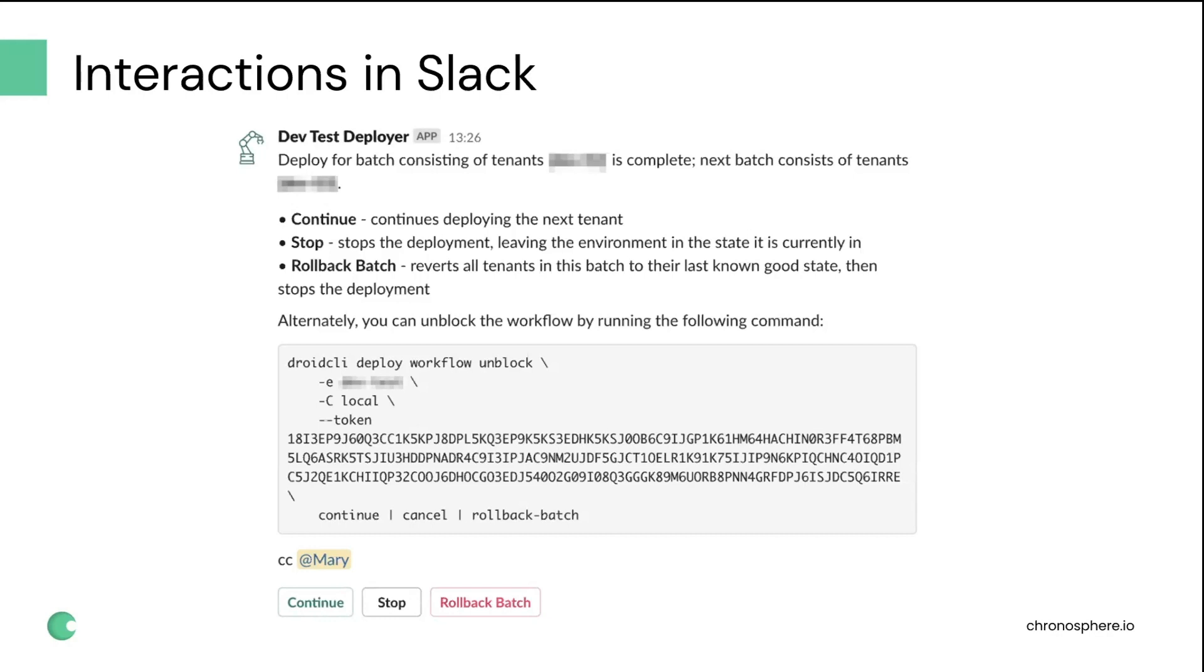So for that, we built a Slack application and integrated our Temporal workflows with that. Here you can see an example of how one of these confirmation messages looks in Slack.